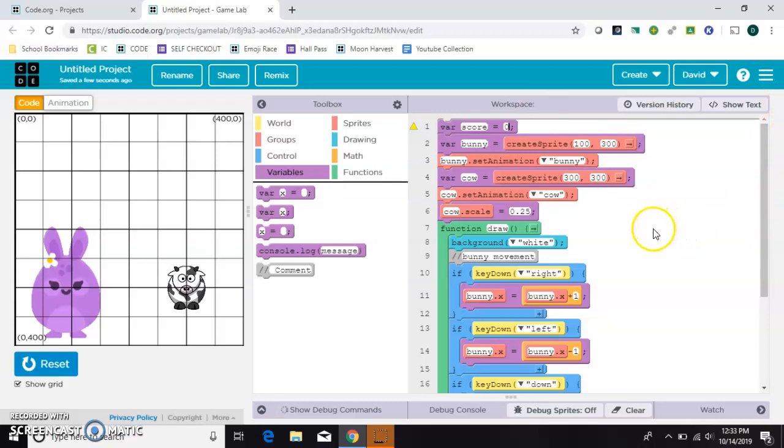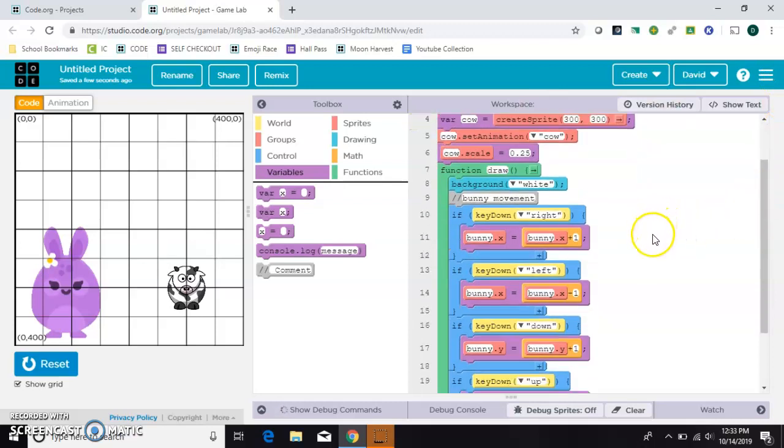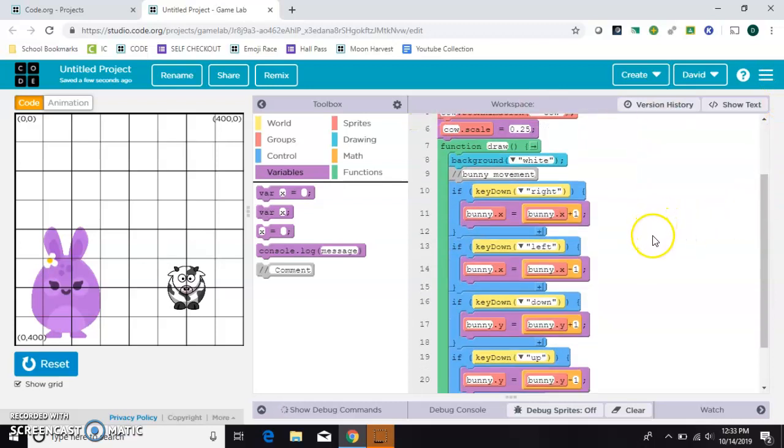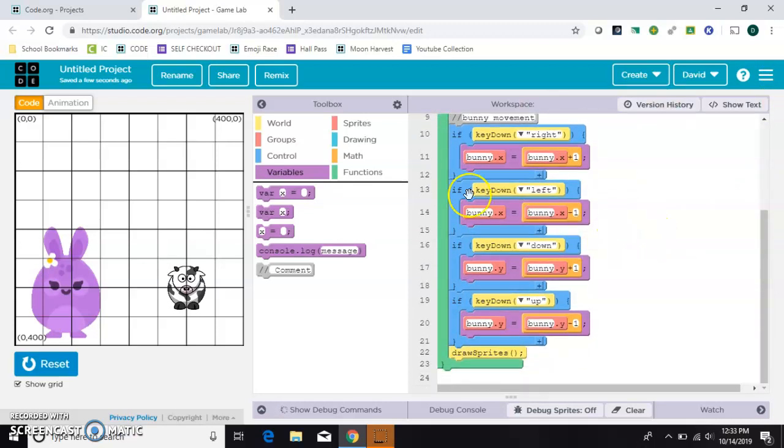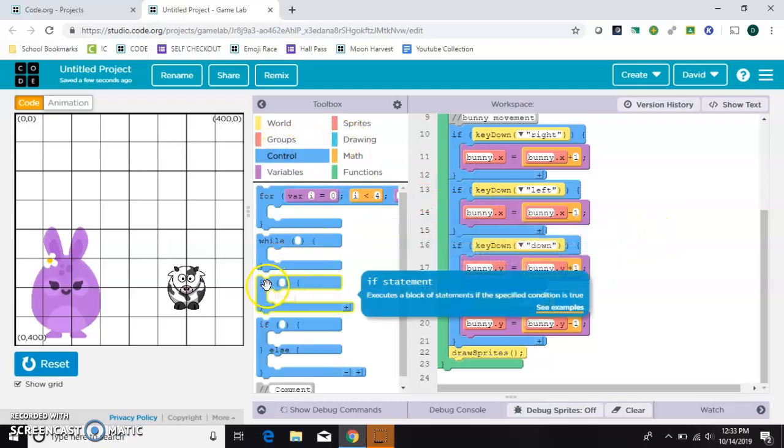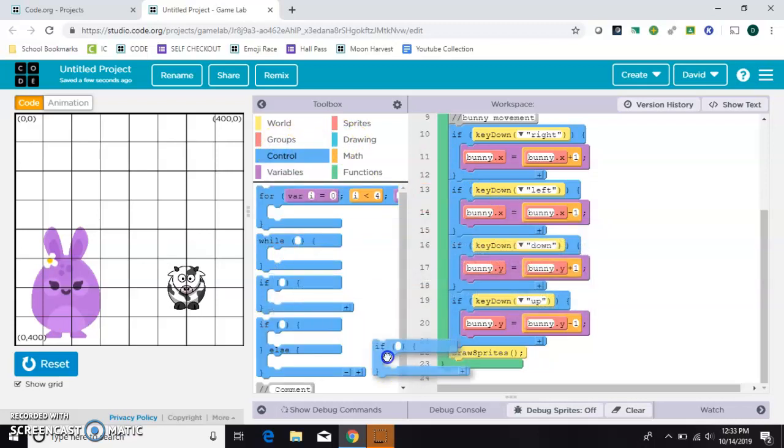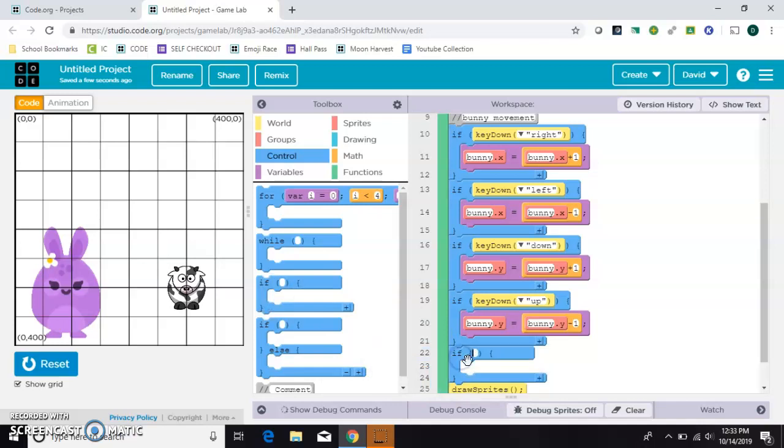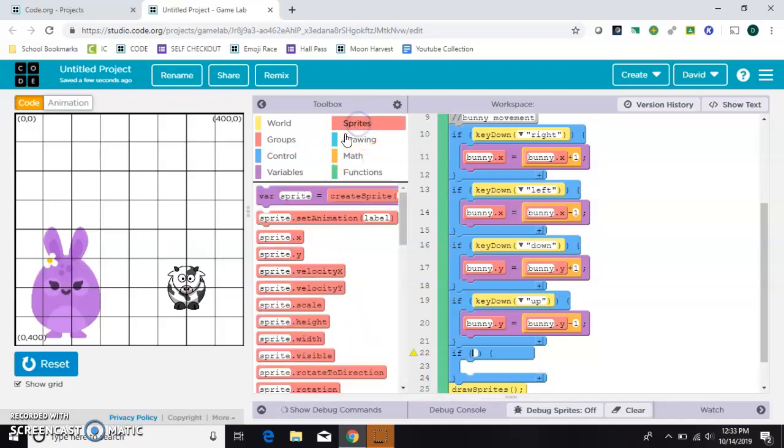Then inside my draw loop, inside the green part, I want an if statement. I'll put that right here, and I want to say if the bunny is touching the cow, then make the score go up.